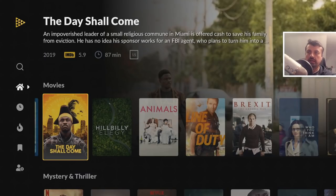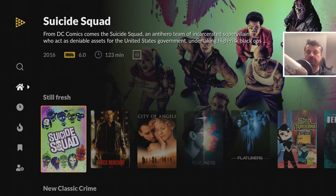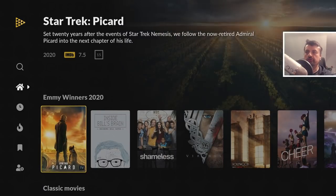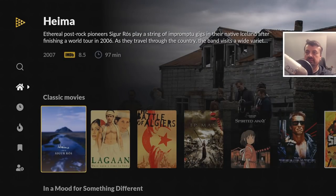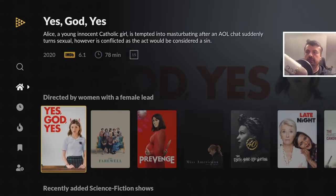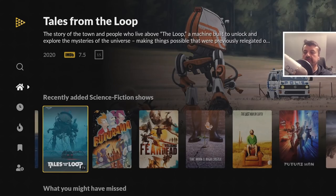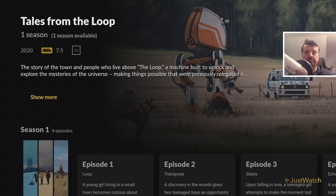Back on the home screen, we can see content from all of those different services organized into their own categories — movies, mysteries and thrillers, classic crime, comedy shows, Emmy Award winners, classic movies, highly rated, and more. Let's say we want to watch one of these — let's click on this one here.